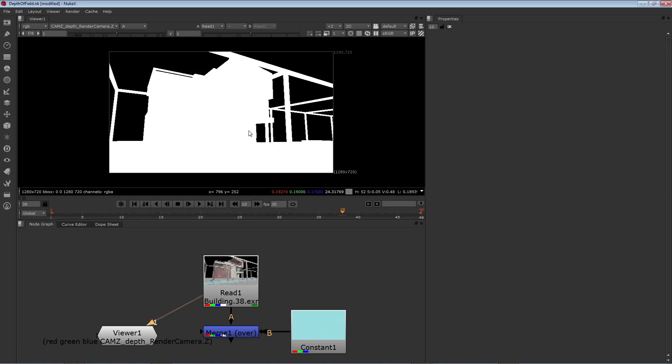Now in this case, the empty space has a value of 0. Even though there's quite a range in values there, most of it just looks white, and that's because Nuke supports super white values. In other words, the values can go above the standard 0 to 1, but the values are there and we can use them with the Z-to-focus node.